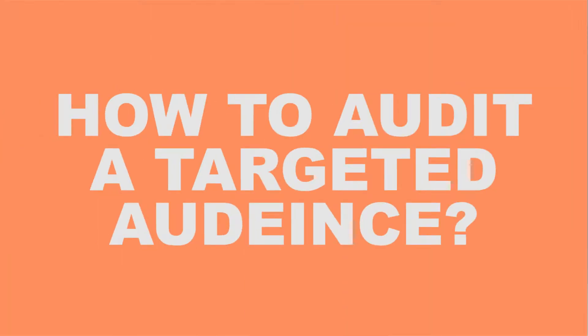So in today's episode we are going to get very nitty-gritty and specific on something that's been changing a lot and I want to help you guys understand how to do this better in your business. In today's video we're going to be talking about how to really audit an audience, a targeted audience on your Facebook ads. When you create the ad you have the opportunity to decide who's going to see this content.